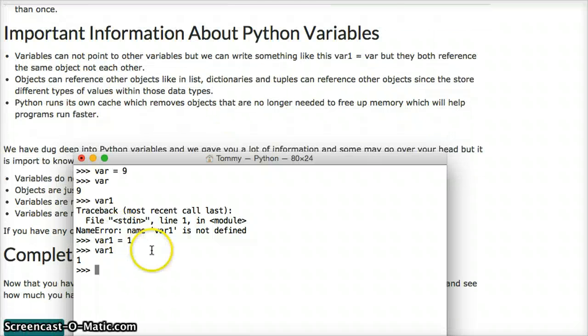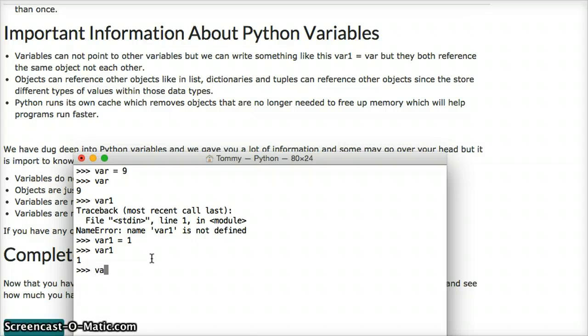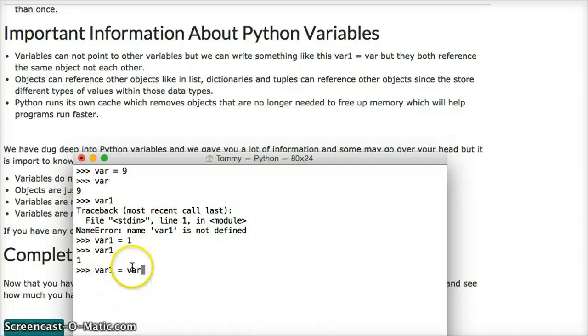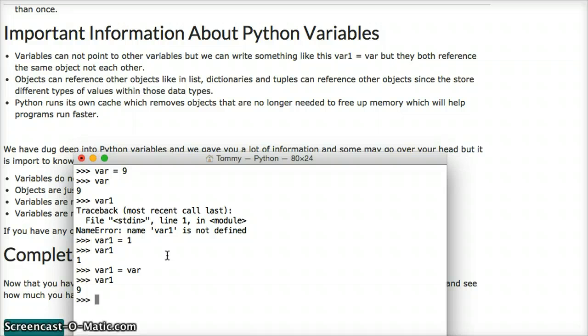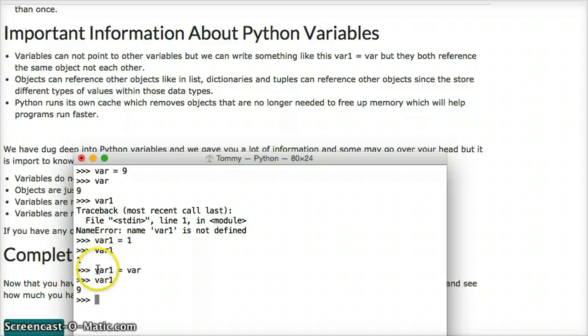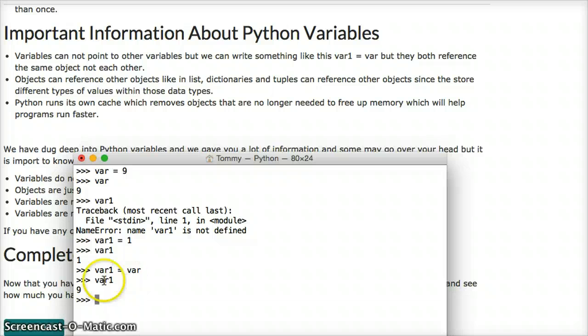It's important to know that we can't assign a variable to a variable. So if I do var1 is equal to var, well, you might think, well, var1 is equal to var, so var1 is going to point to var, and then var is going to point to the object. Now, what actually happens here is I create this, and then I call var1,